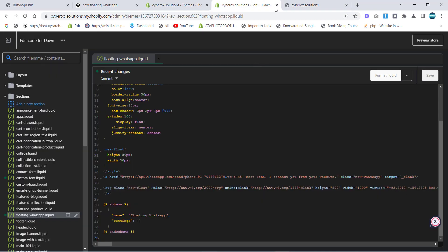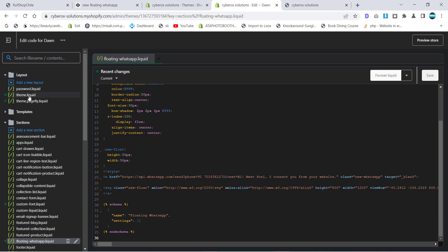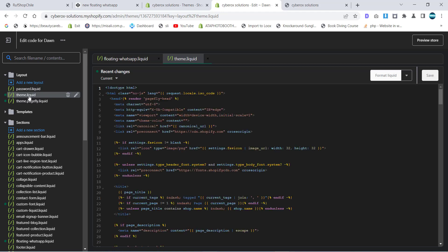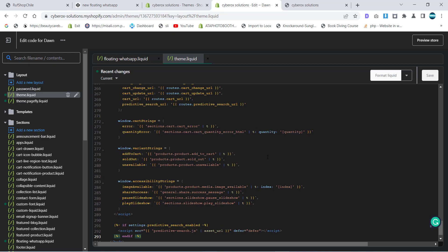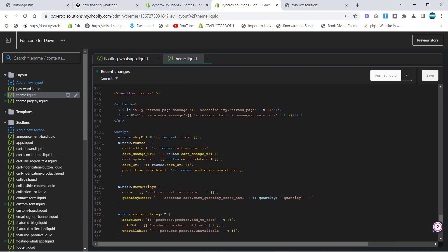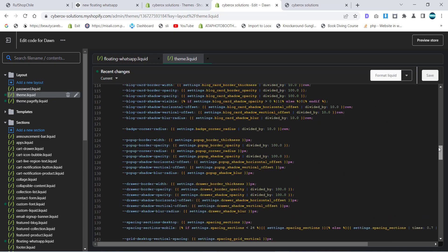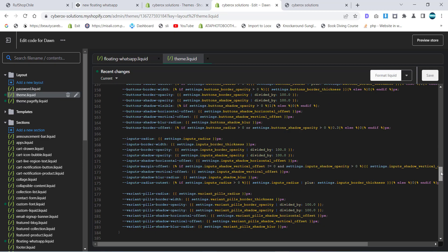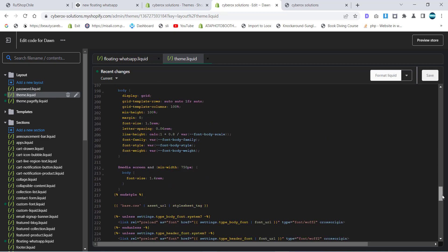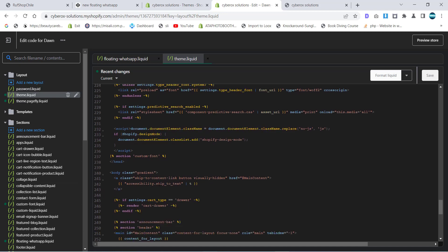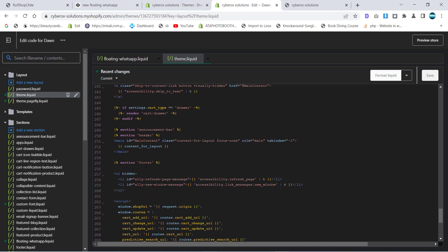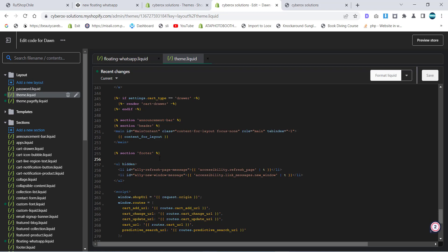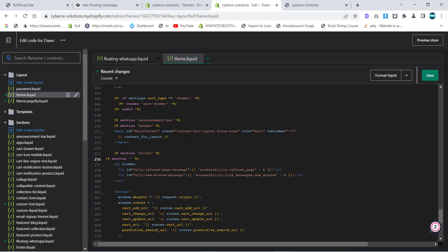Let's refresh the page and you'll see there is no floating WhatsApp. To make it visible we have to call that section to the layout. I click on theme and at the very bottom or at the very top of this theme you can put it wherever you want. I'm going to put it under the footer section.